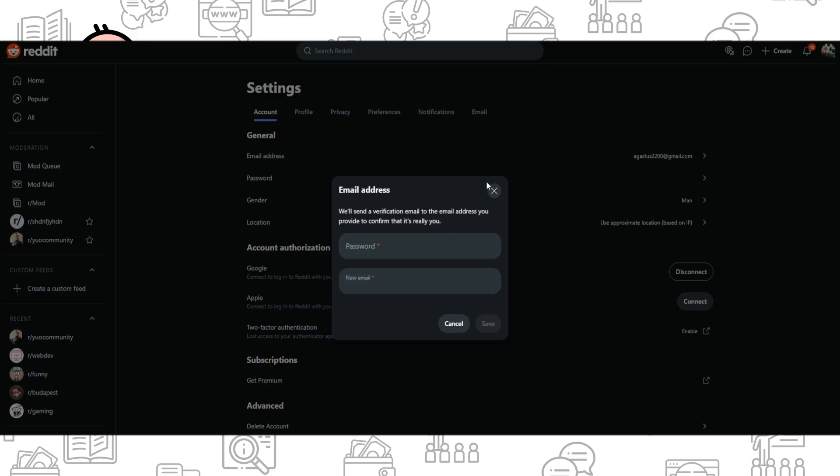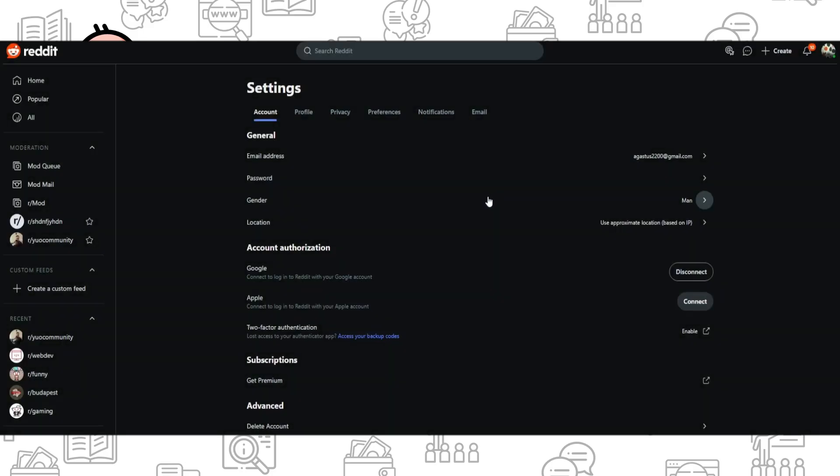Once you've done that, the message will be sent to your new email. You need to open it, and that's all. You've added your new email to a Reddit account. Thank you for watching, leave a like and subscribe.